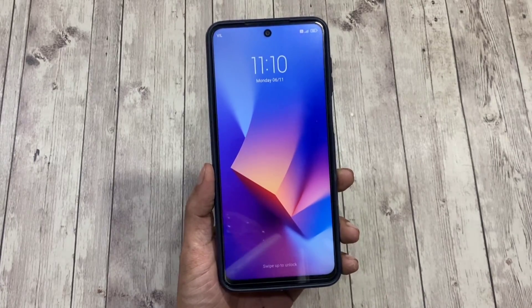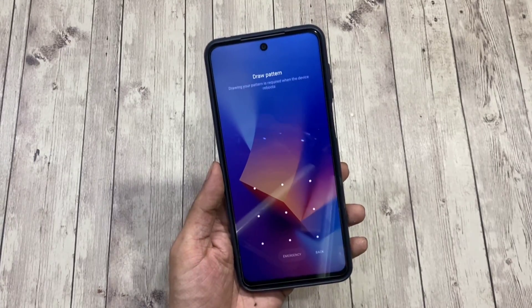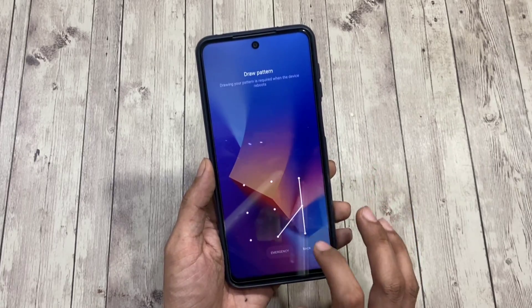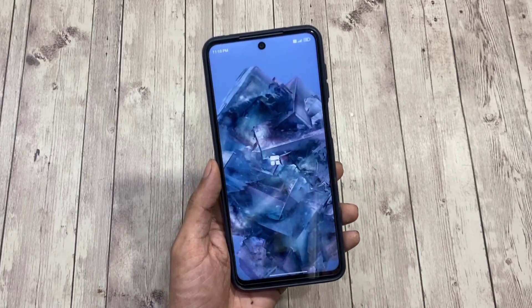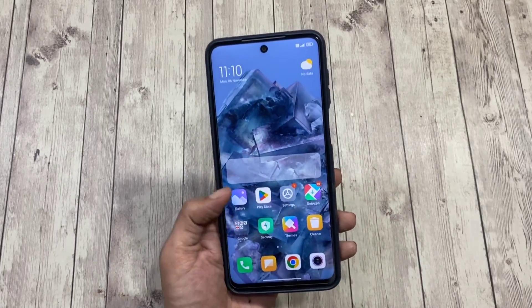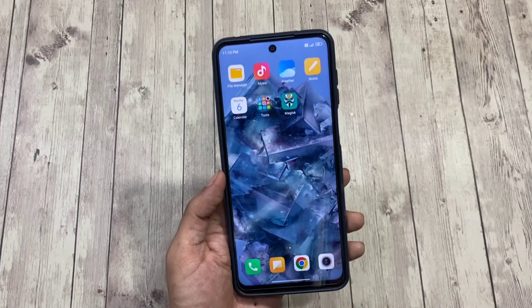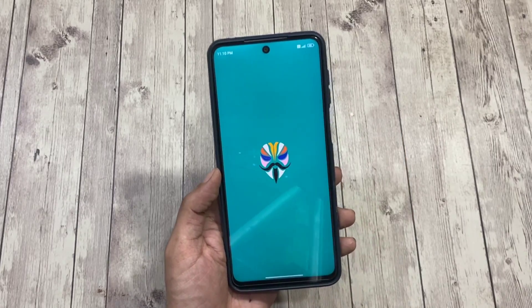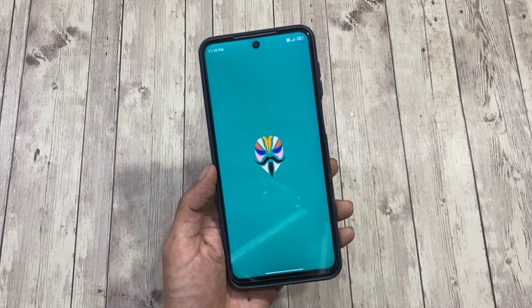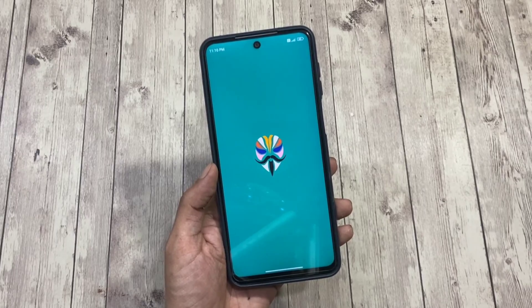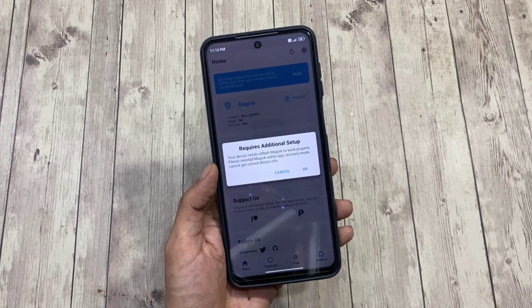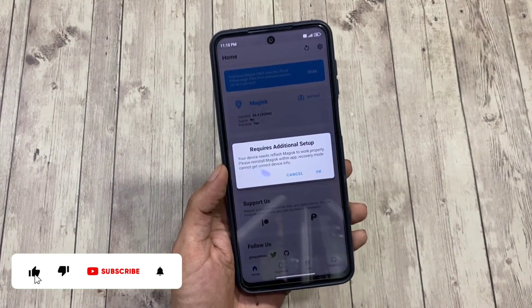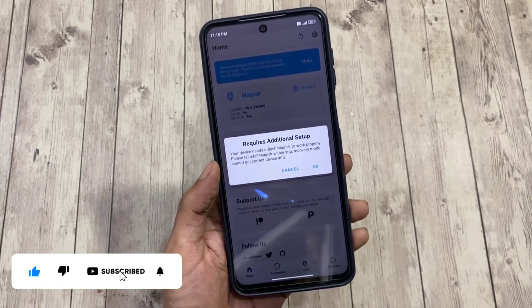The phone has now rebooted. Let's check whether the module section is working. In some cases you might see a pop-up telling you that additional setup is required — we'll allow it by hitting OK.